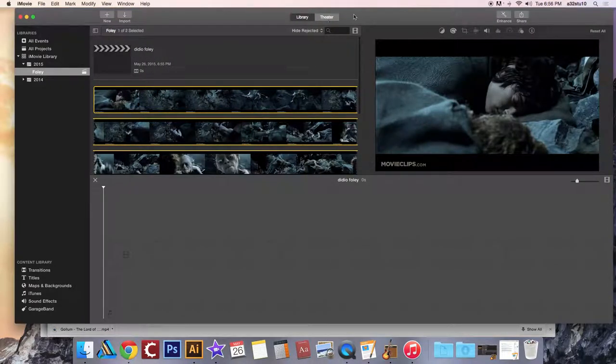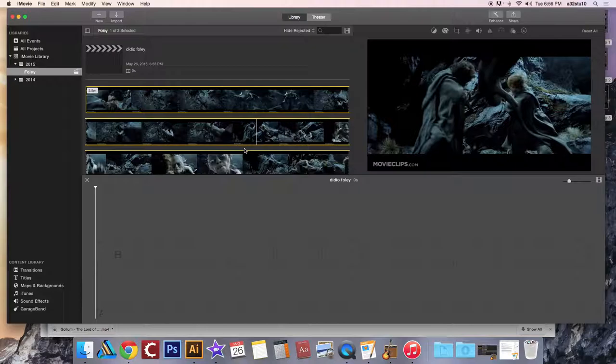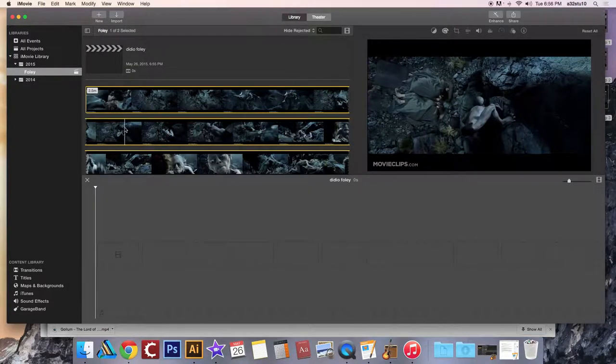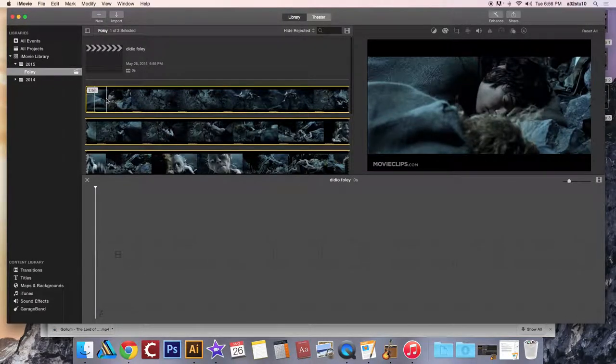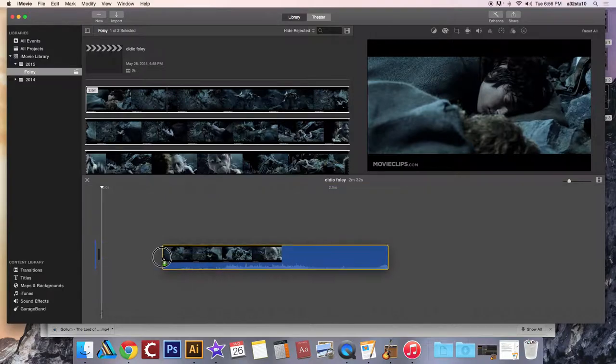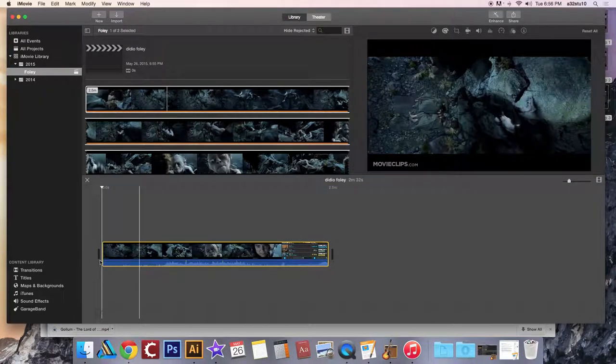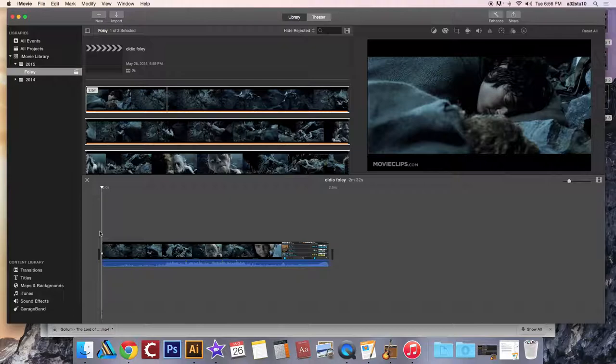Once you have your video file in iMovie, you can take that entire video clip and just drag it down to your timeline. Now, if I play this video clip, I'm still going to hear audio.